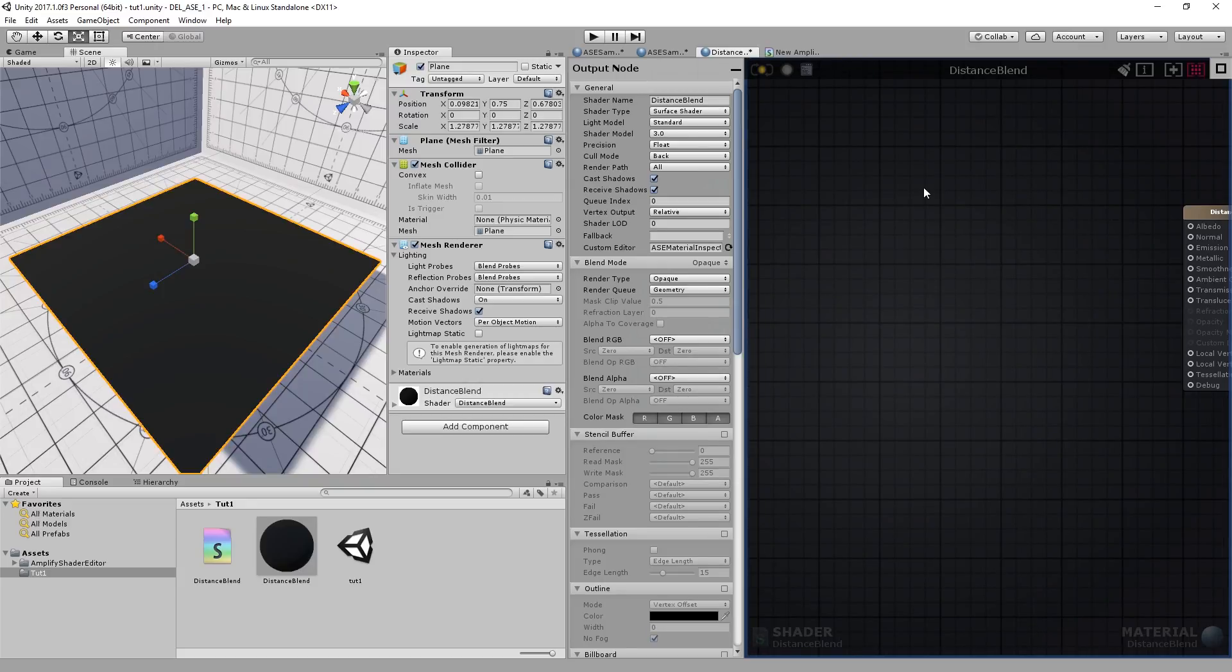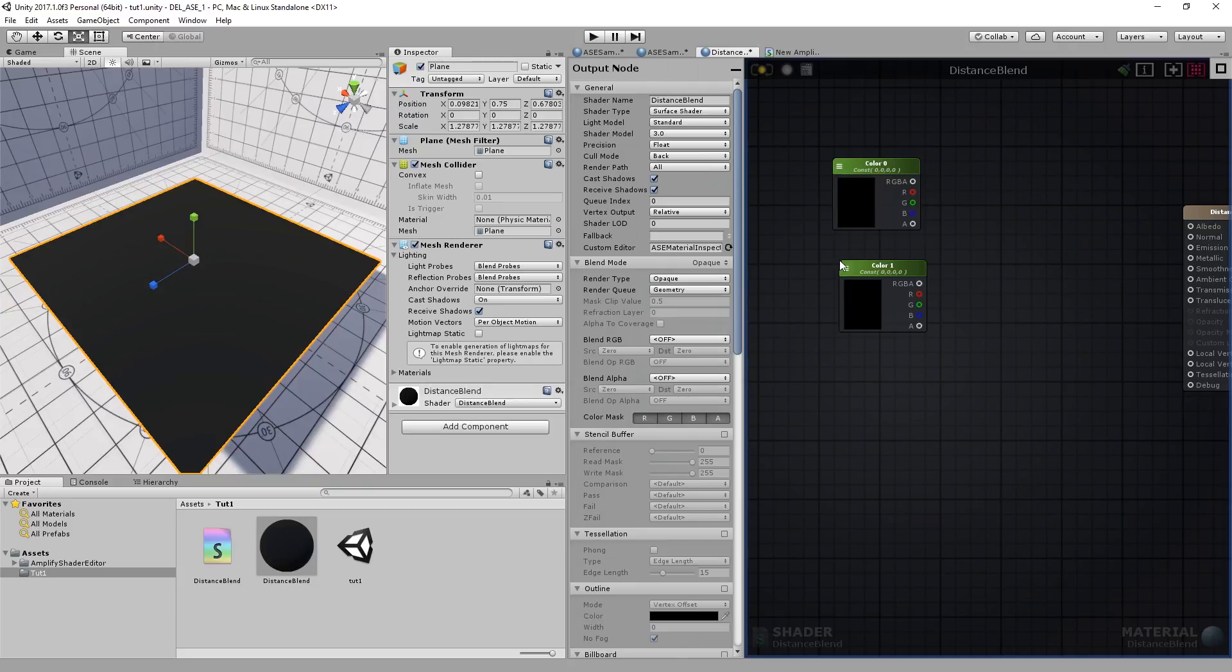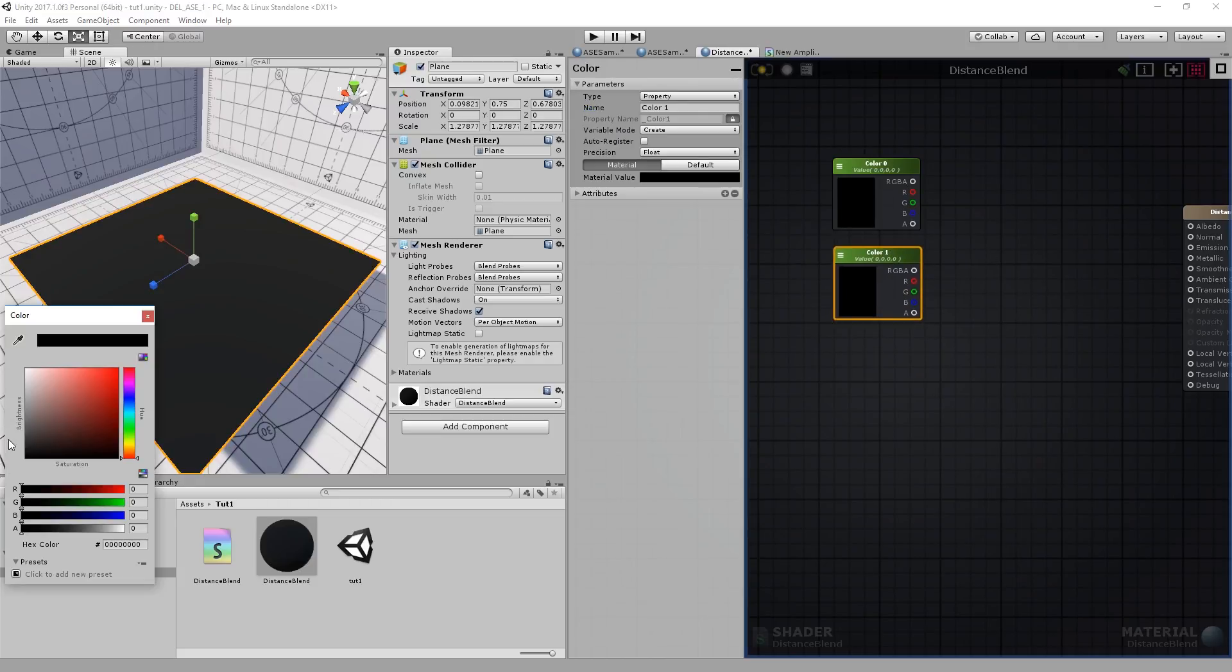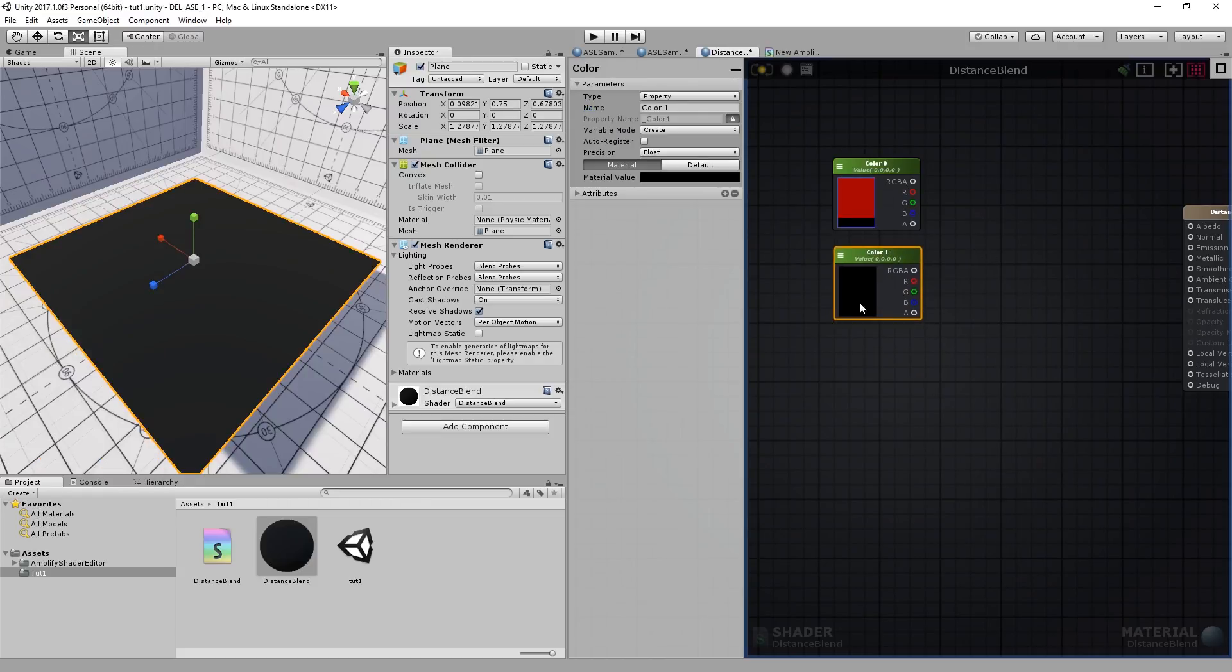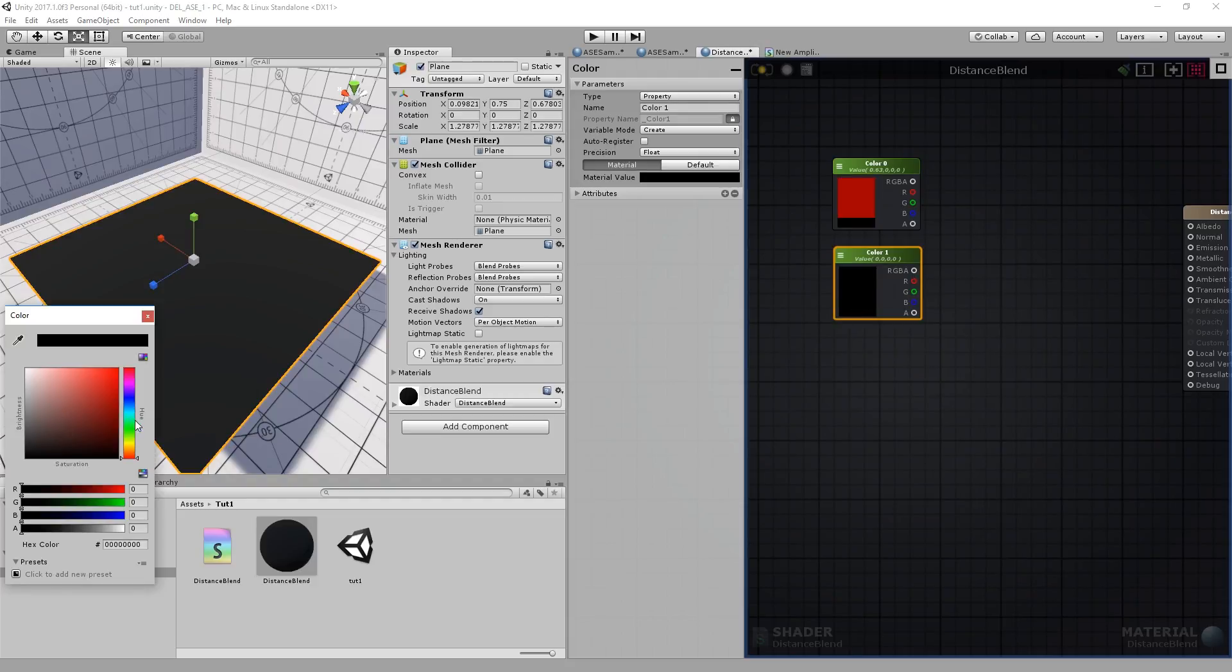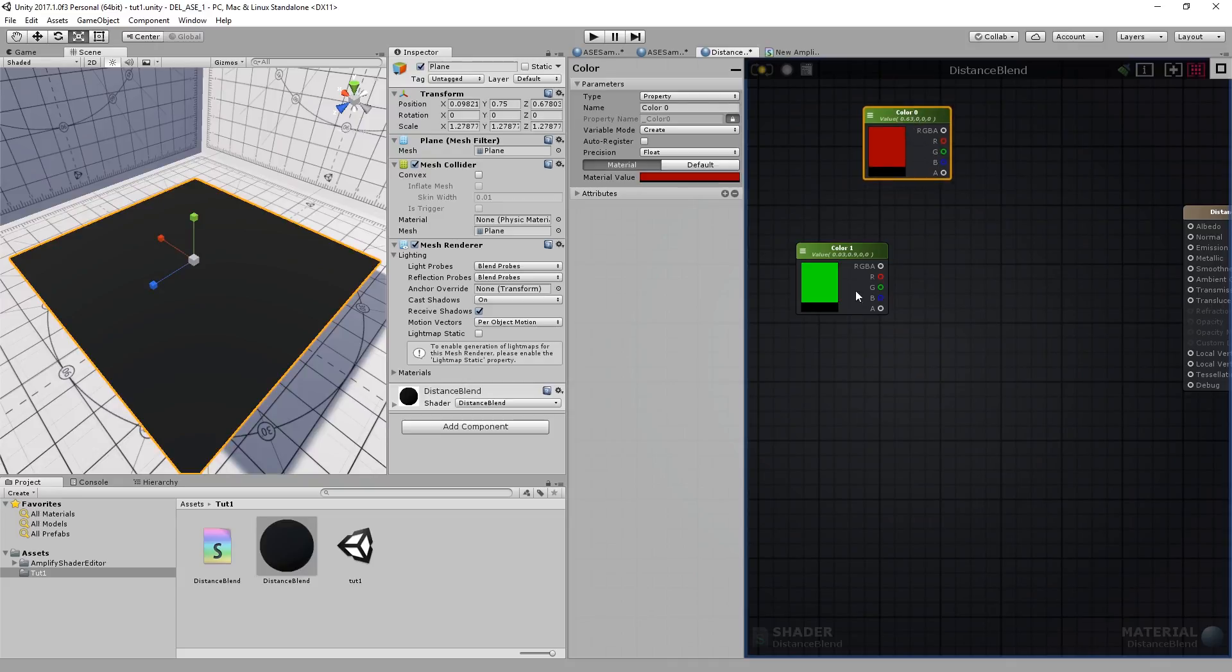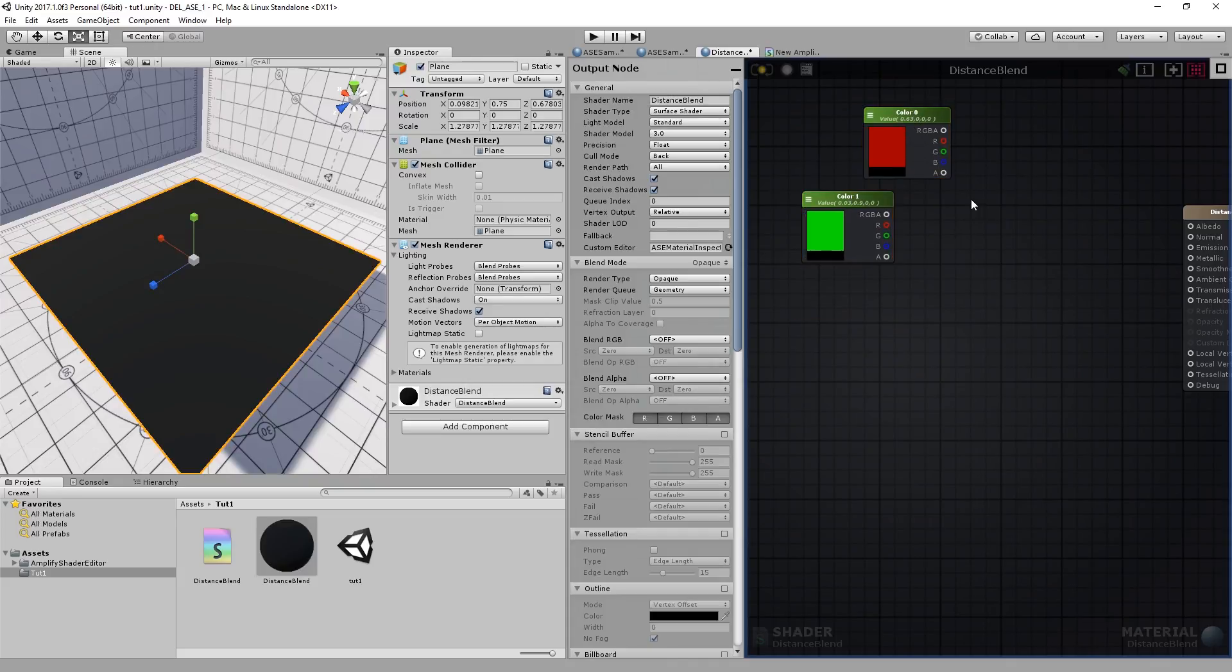We can start by adding two colors by pressing 5 and left click. I'll set them to Property. And we're going to blend these two colors. I'll use red and green, but you can use anything you want. For example, texture or float. It's entirely up to you.